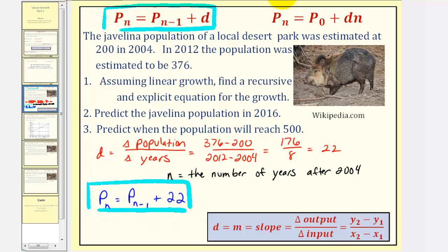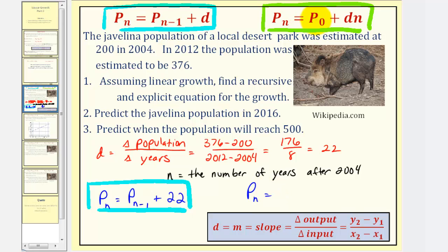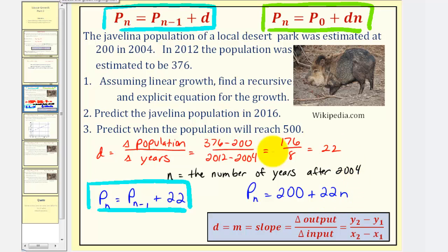For the explicit equation, we have p sub n equals p sub zero plus d times n. P sub zero represents the starting population, or the population in 2004, which is 200. So we have 200 plus the common difference times n, giving us p sub n equals 200 plus 22n. This is the explicit form for our linear growth.